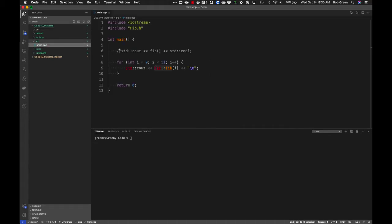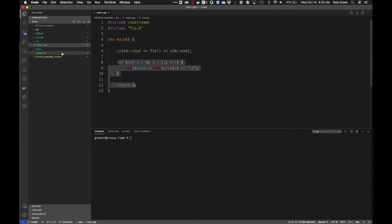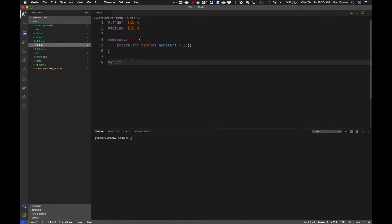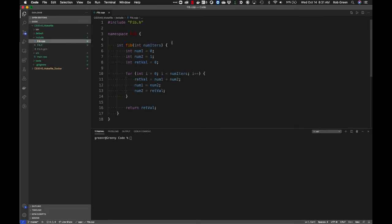In the source directory, I have a main function that calls a Fibonacci sequence. I've created an include directory with a fib.h file. I've created a namespace and made the one function that namespace holds — fib — available externally. I also have fib.cpp, which does an iterative version of the Fibonacci sequence. It returns a value — you can look up the Fibonacci sequence online if you need details.